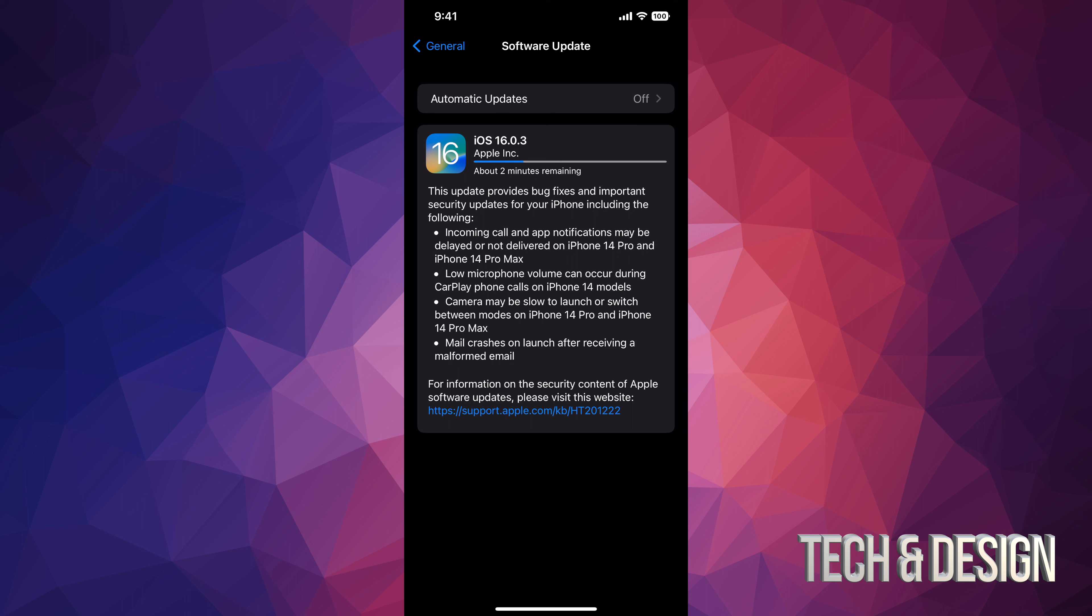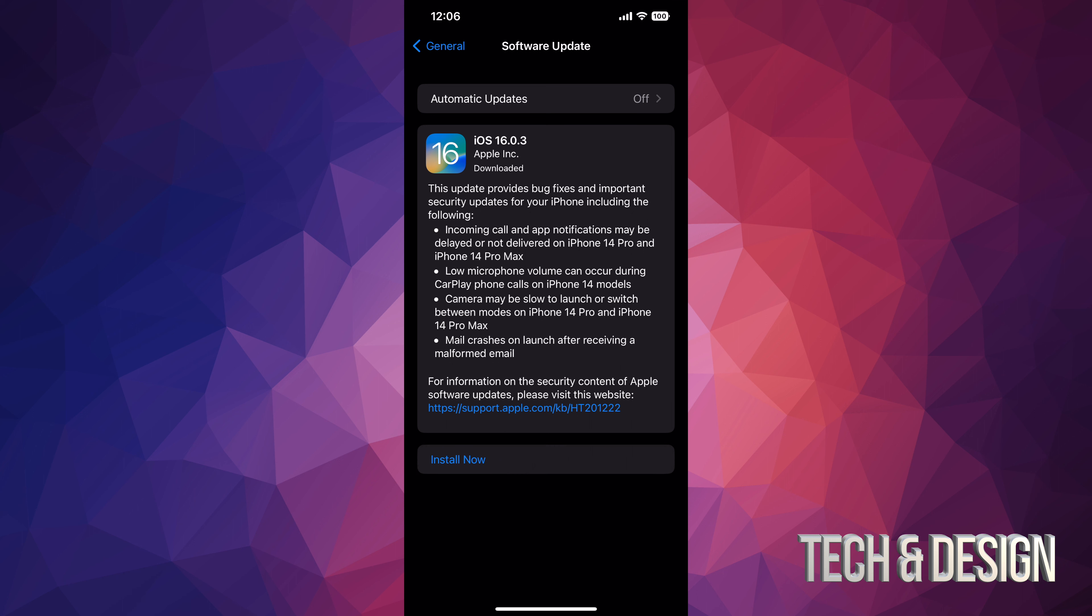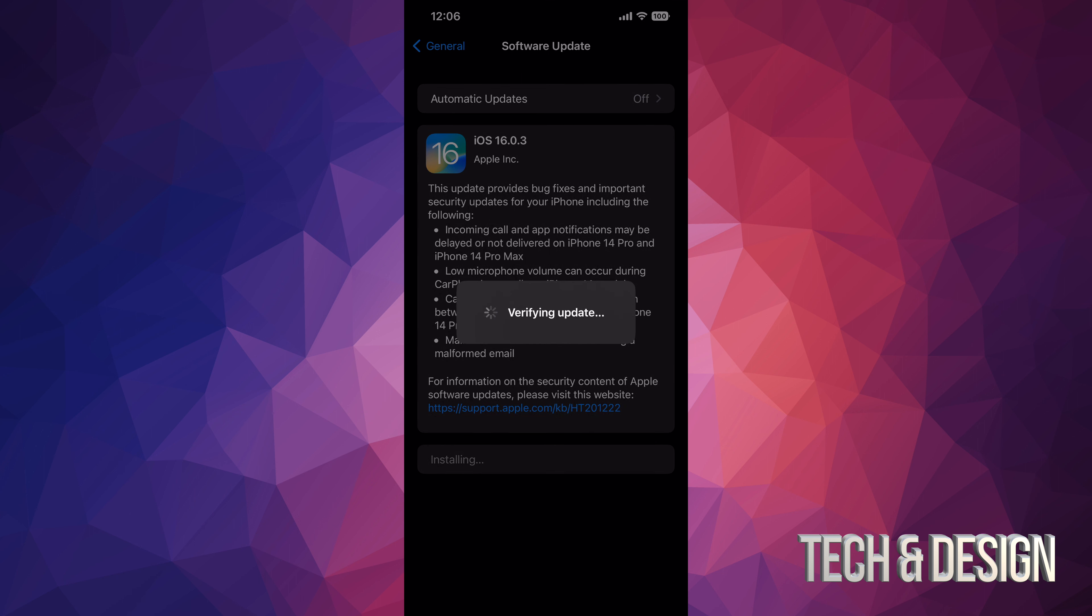All right, so finally when you download it, you're going to see this Install Now. You can just tap on Install Now. It's going to verify the update. Again, it's going to restart, Apple logo, loading bar, and then we're just about to be done.